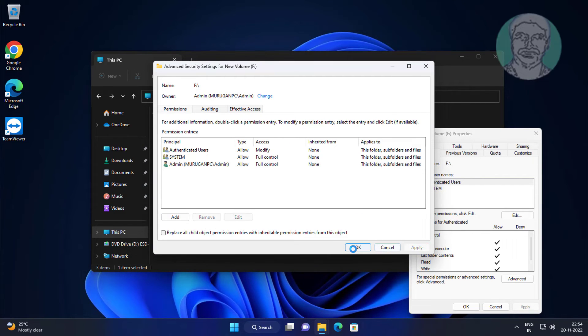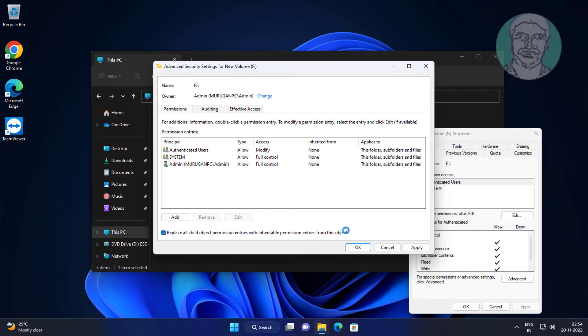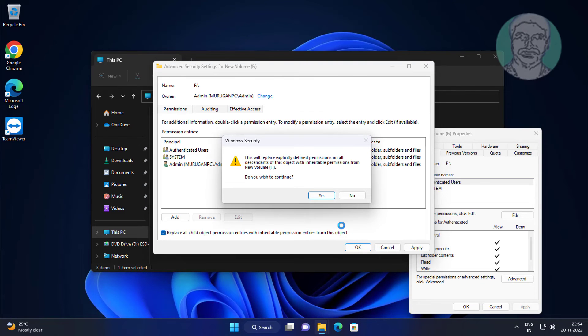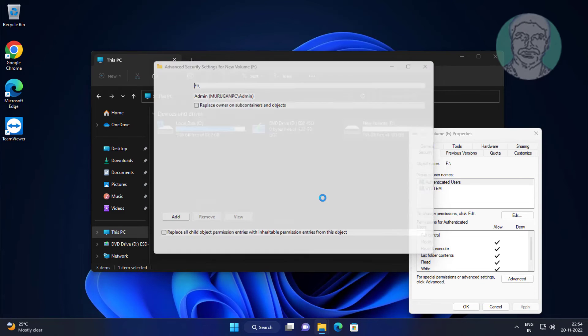Check 'Replace all child object permission entries with inheritable permission entries from this object.' Click OK, click Yes.